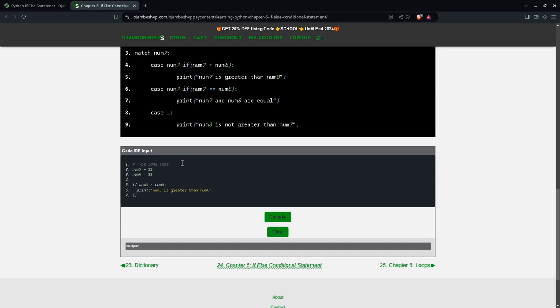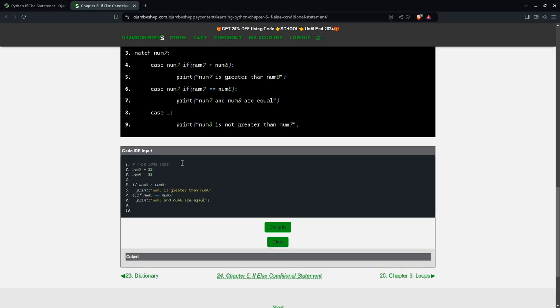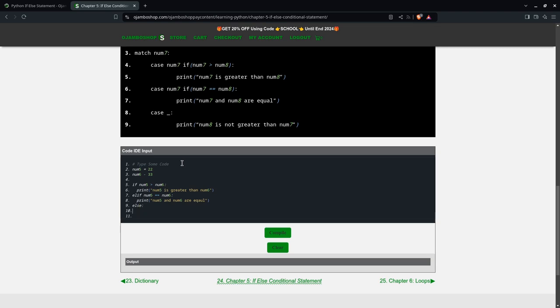Then else if num5 equals num6, this is also false. But if it were true then it would print num5 equals or num6 equal. Then else print num5 is not greater than num6.